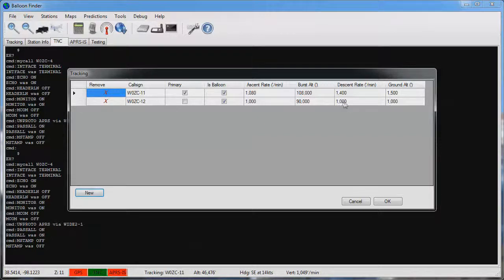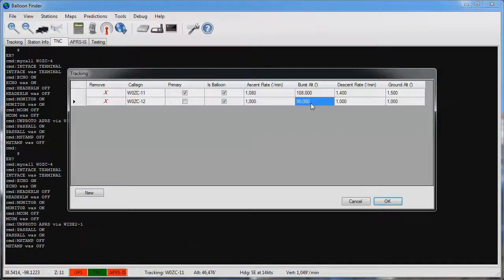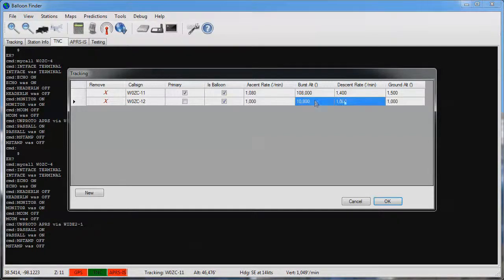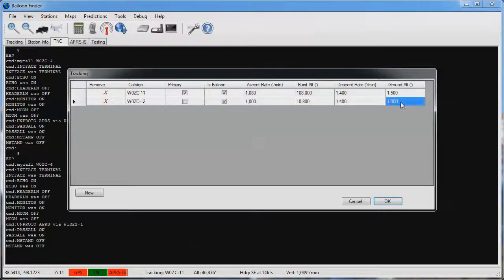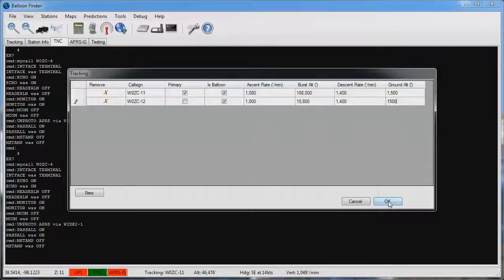In this case I'm going to set W0ZC11 and W0ZC12 both to have the same parameters as these are both transmitters on the same balloon. Once the parameters are set I'll click OK.